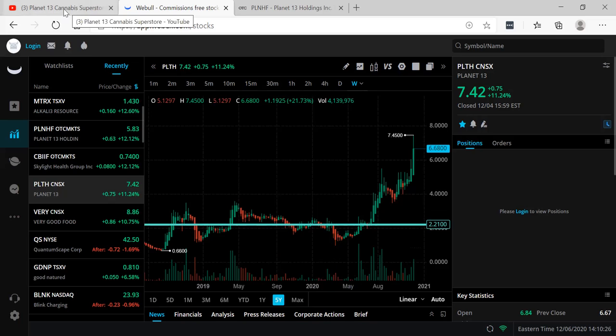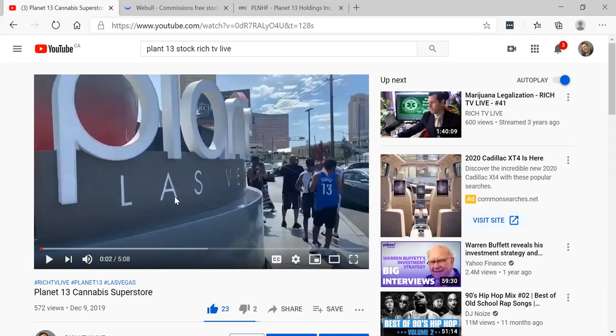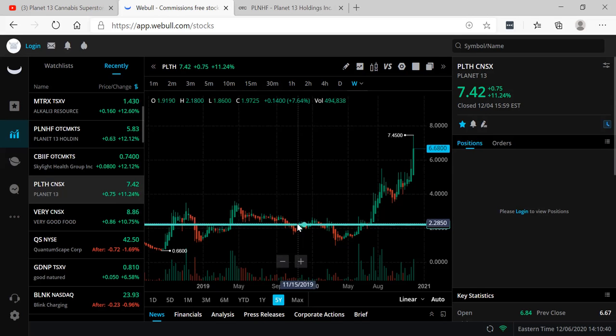I made a video last year that was actually given to me by a member. They went to a Planet 13 Las Vegas store and I posted it December 9th, 2019. It only has 500 views, but the beautiful thing about that stock is at that time it was actually around $2.28.